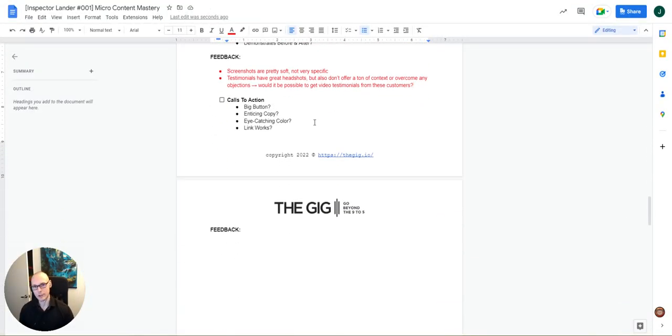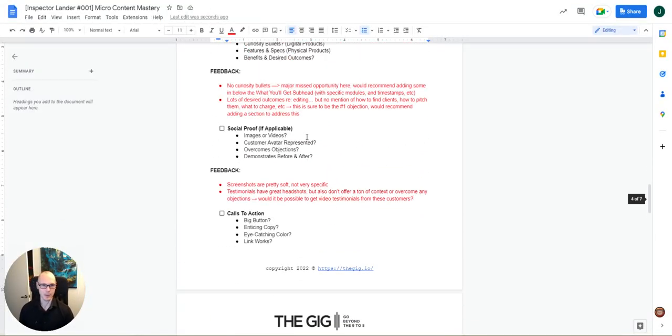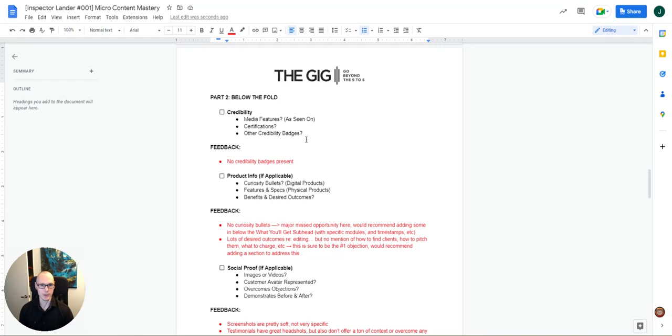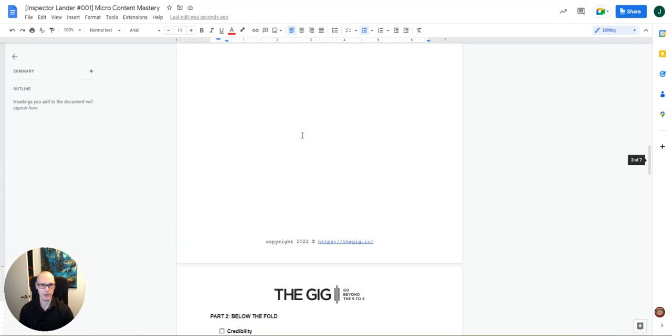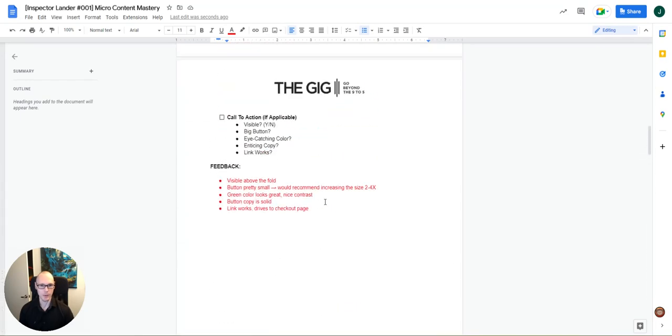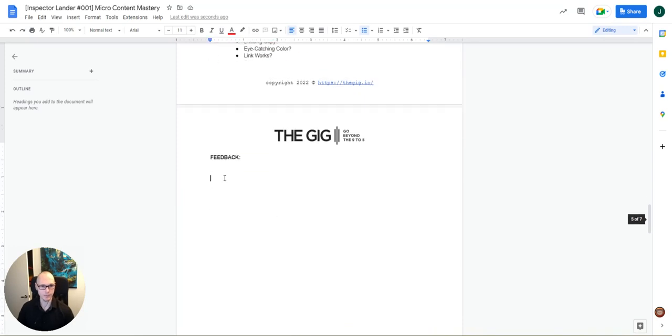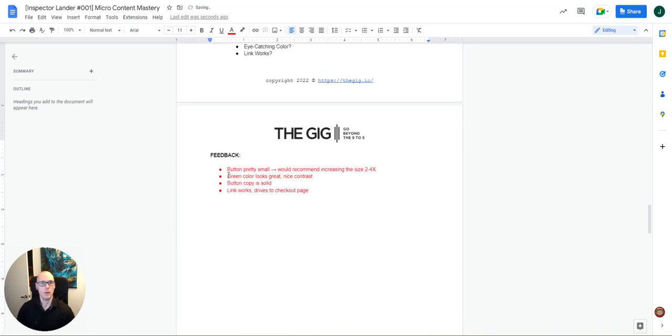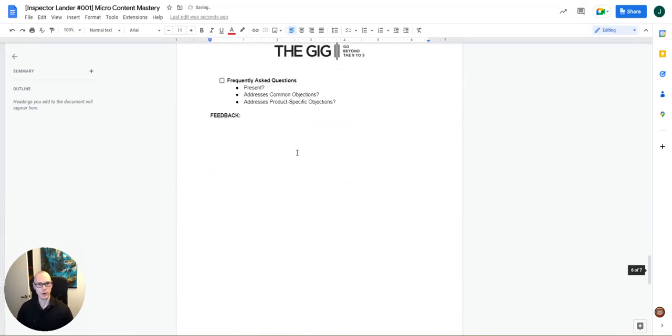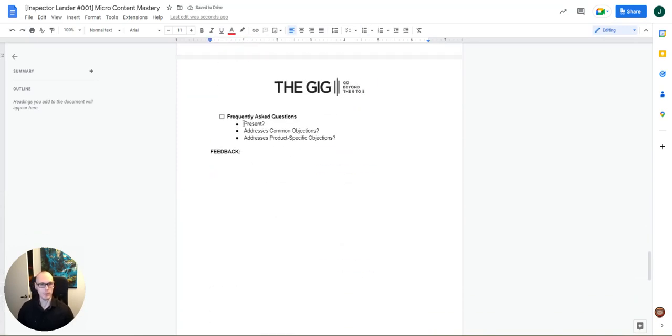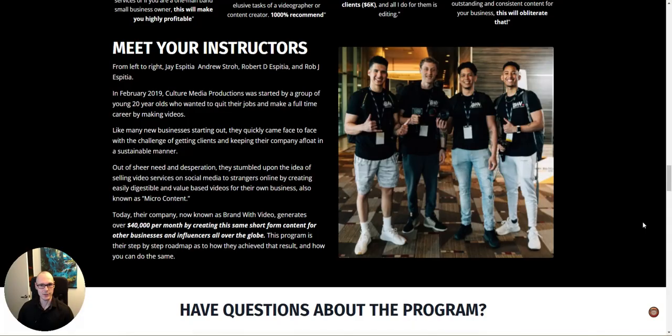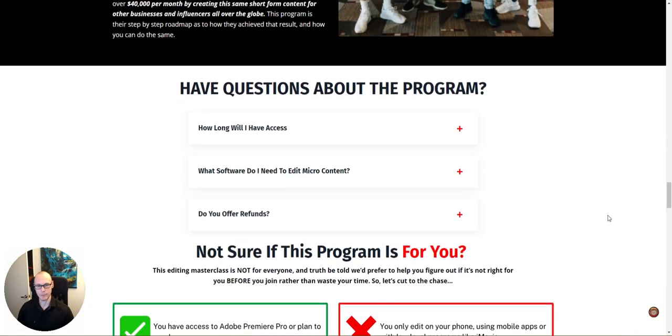And then call to action, same thing basically applies here, right? So we can essentially copy paste our feedback there. And so, lastly, yeah, we have frequently asked questions. We don't want to skip over that. The redheaded stepchild of most landing pages.